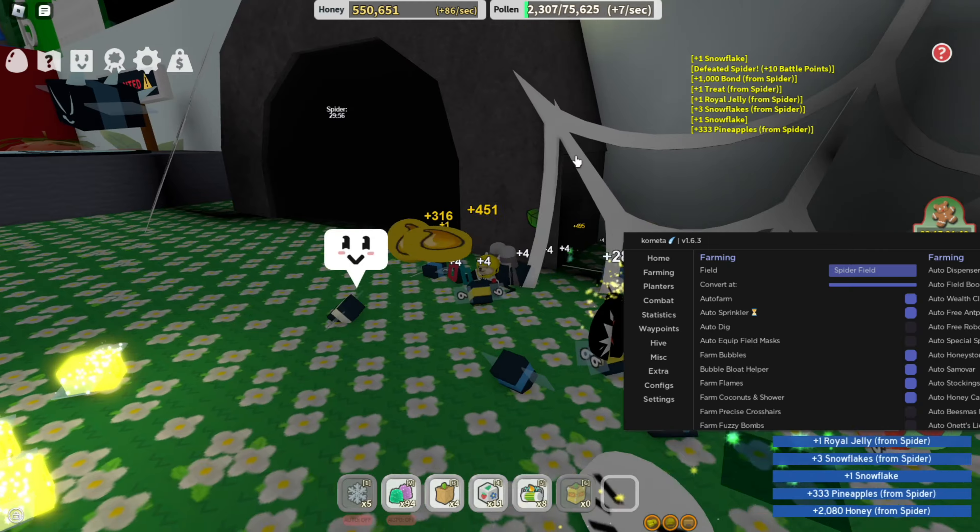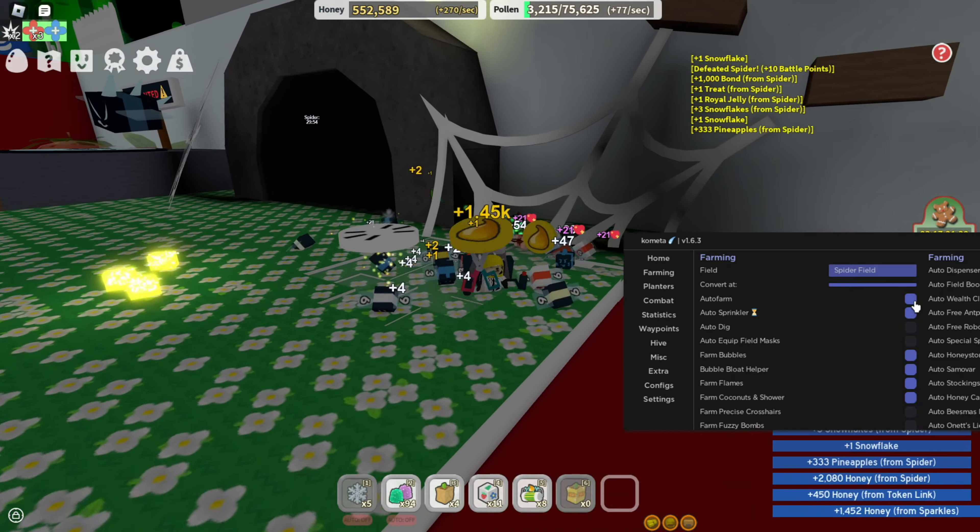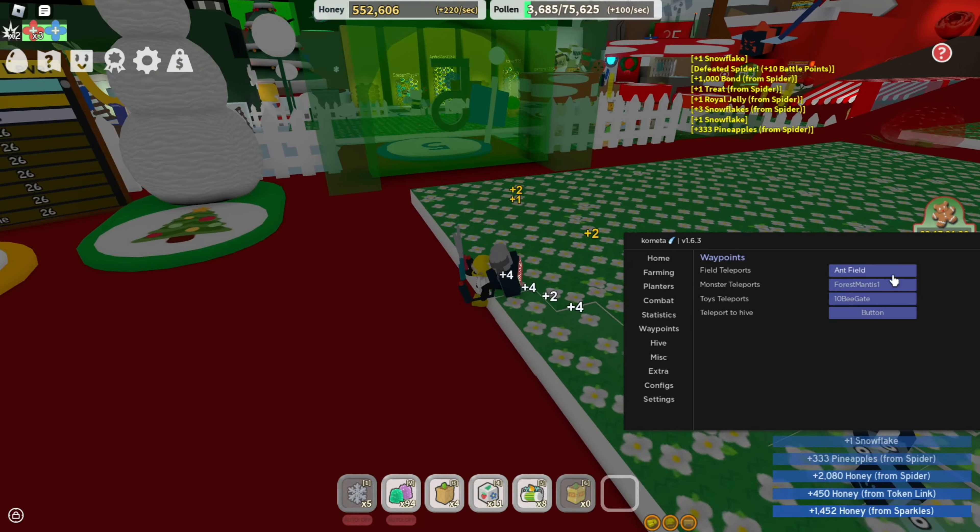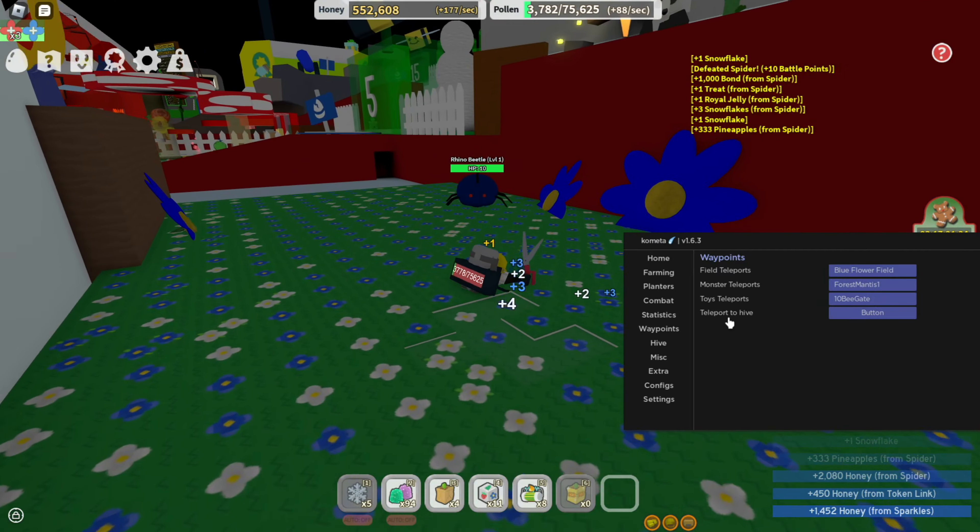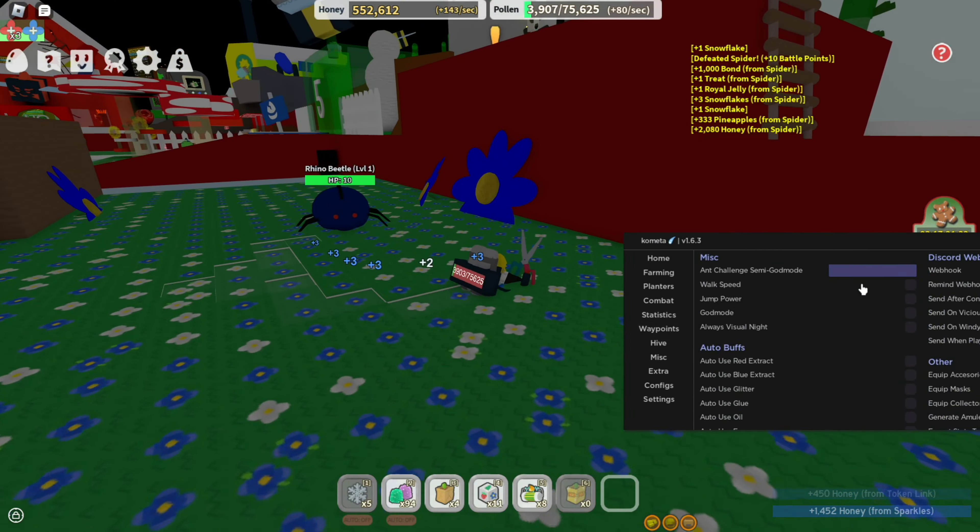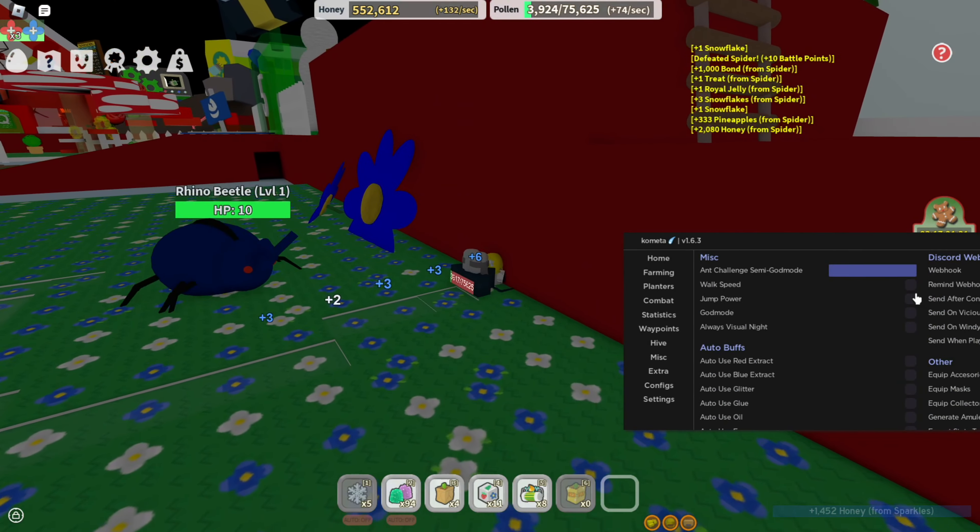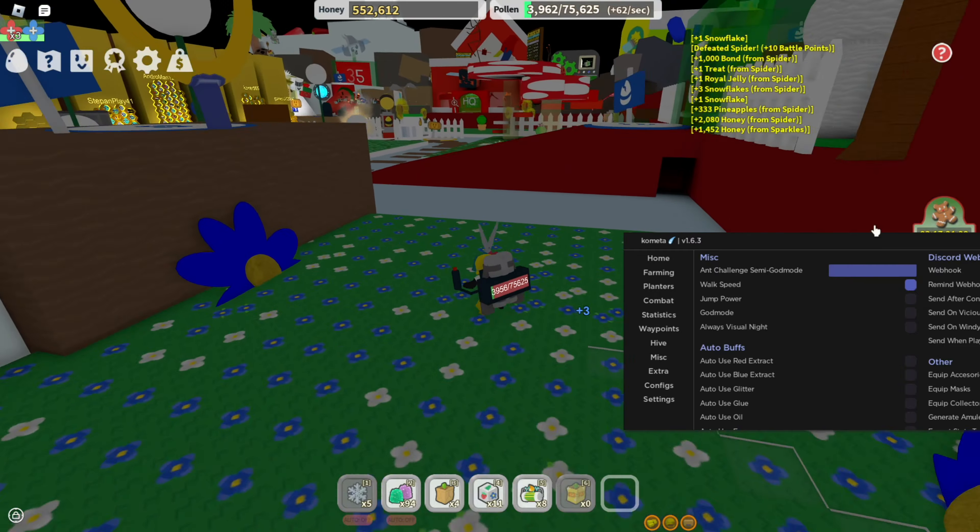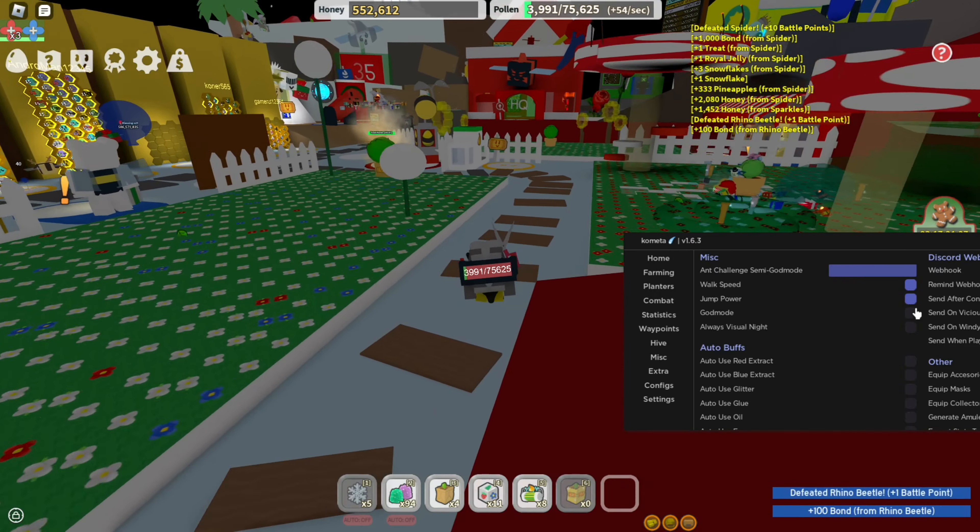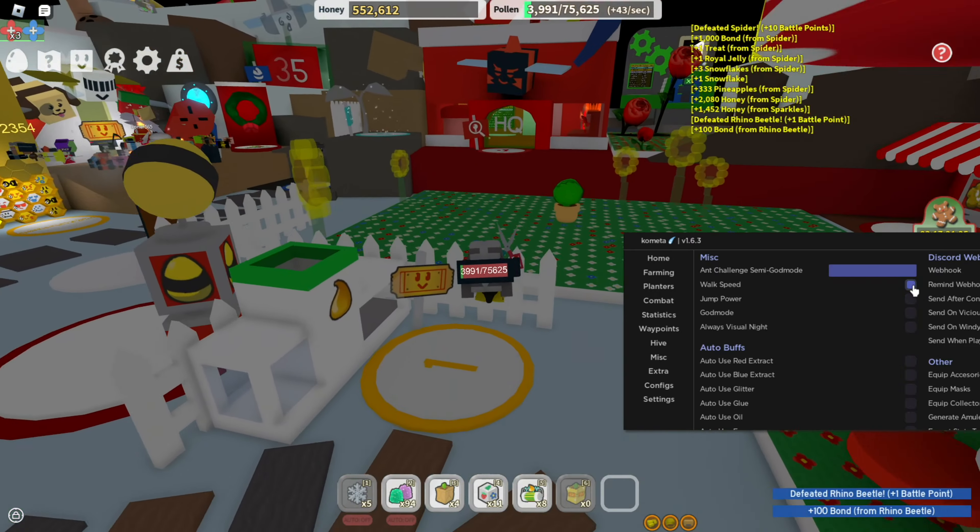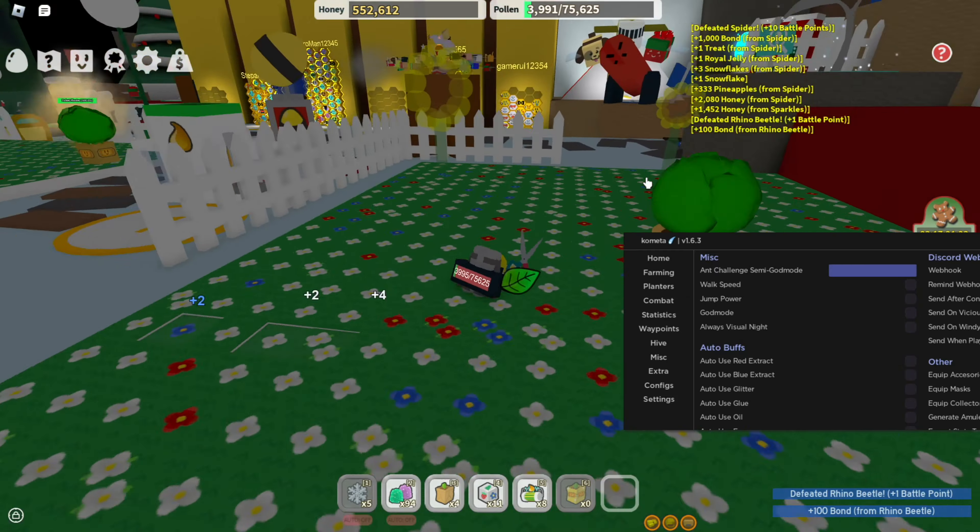There's a lot of stuff I can't really show you everything, but I can try. Waypoints - you can teleport anywhere. You can also do misc to change your walk speed. See, jump power - turn it on and you have more jump power. God mode - you cannot die. Always visual night.